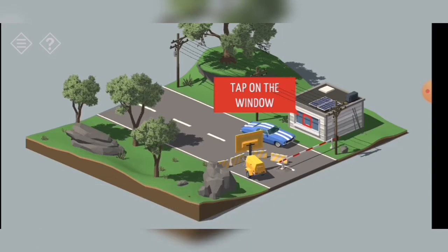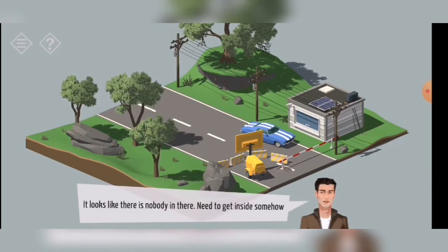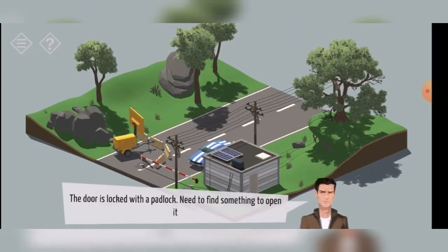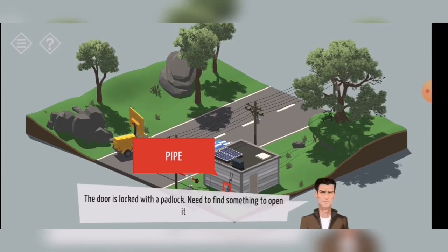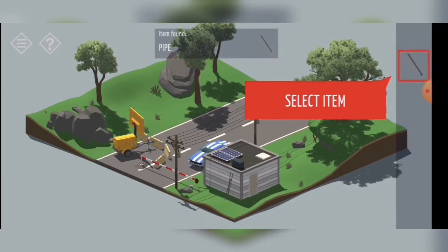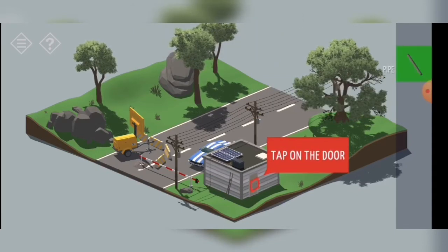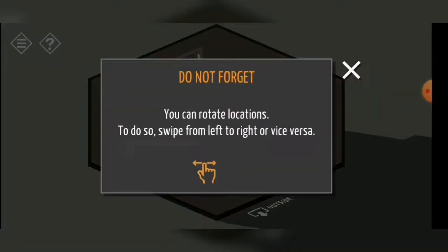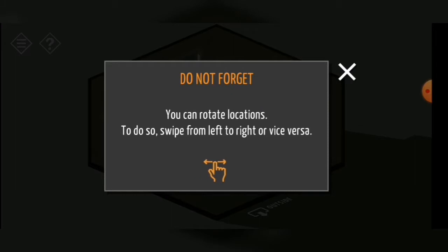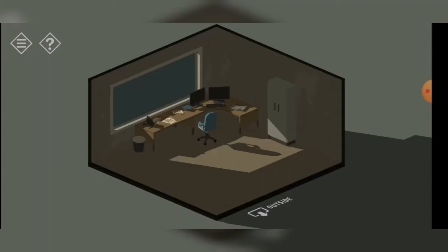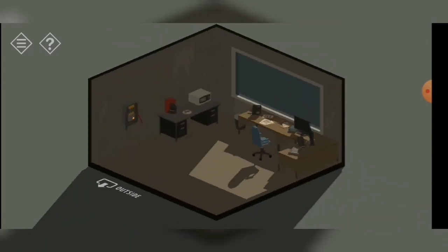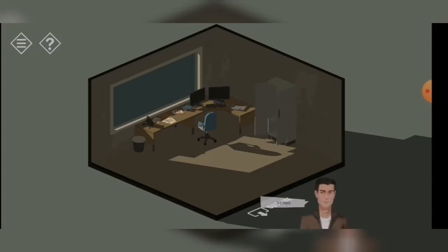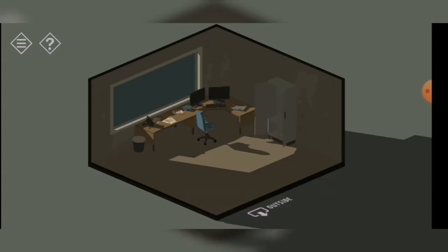It turned out the road to the city was blocked by a traffic control barrier. The traffic control barrier is down and I need to find the remote control. The door is locked with a padlock, so I need to find something. Let's take this pipe, select it, try to open the door again — and I did manage. You can rotate locations by swiping left to right or vice versa.